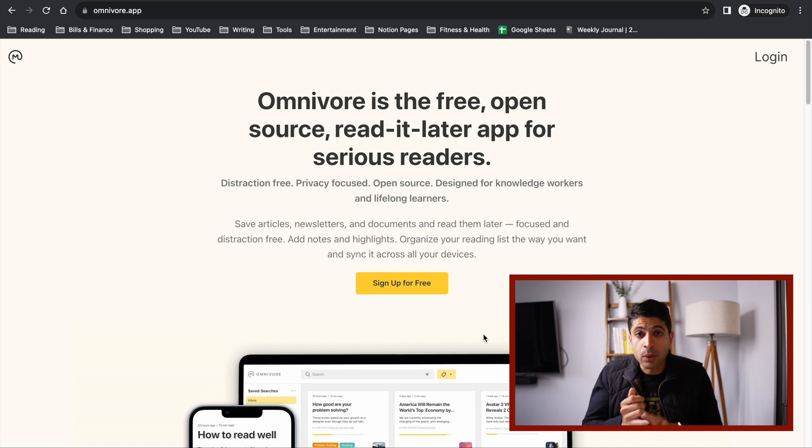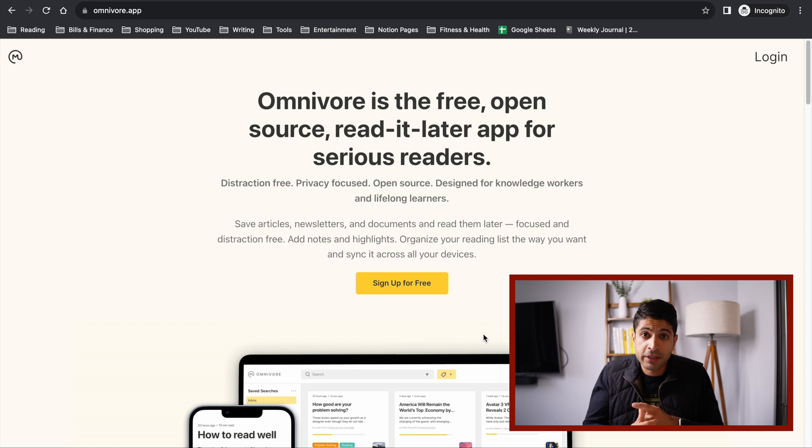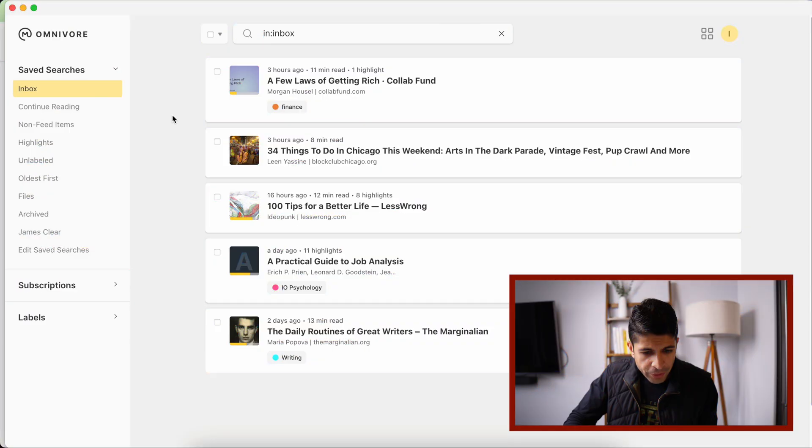This app is available on the web, iPhone, iPad, Android, and it has a really robust Chrome extension, which I'm going to show you in a moment.